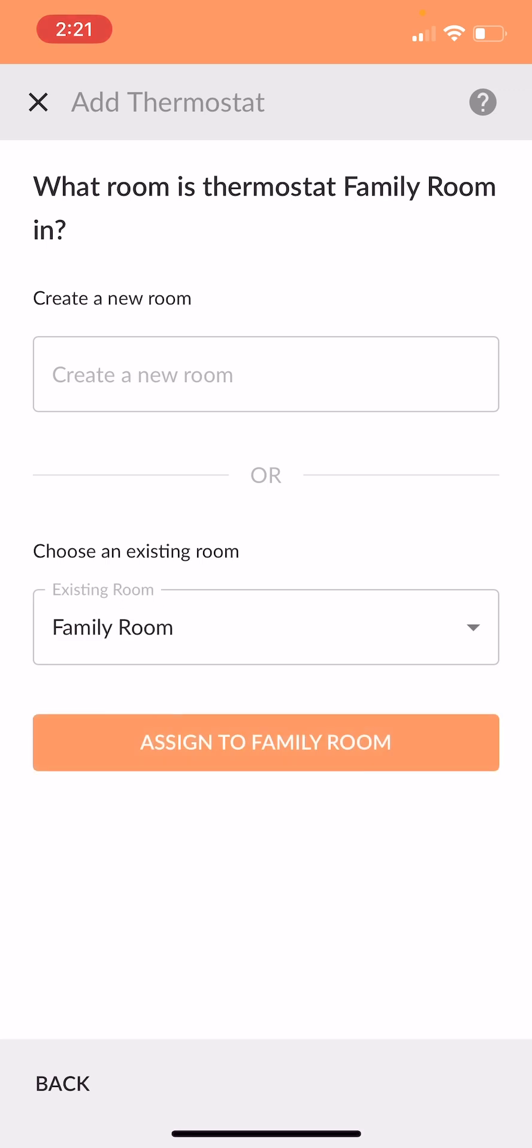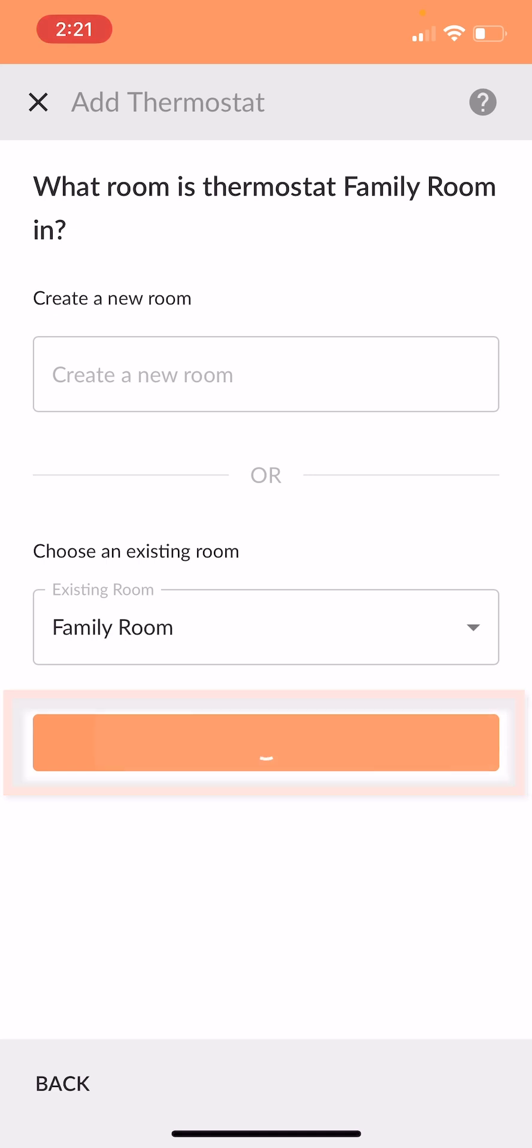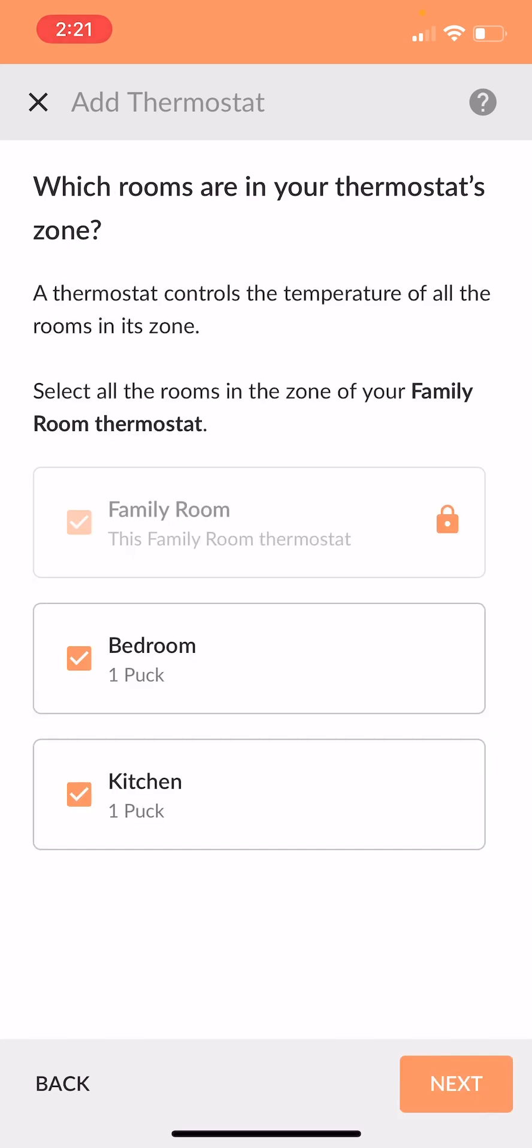And my thermostat is in my family room, so I'm going to go ahead and assign it to the family room. Now, this is an important one. What rooms are in your thermostat's zone?